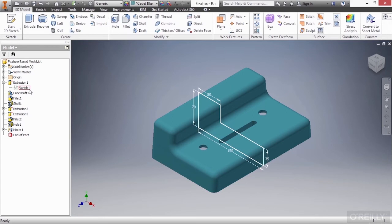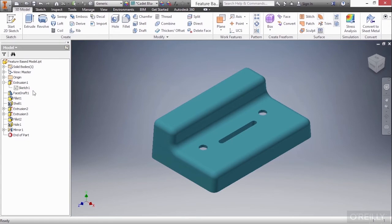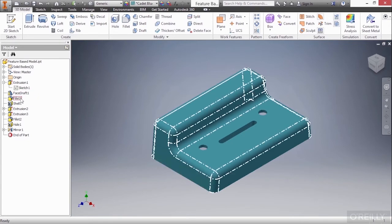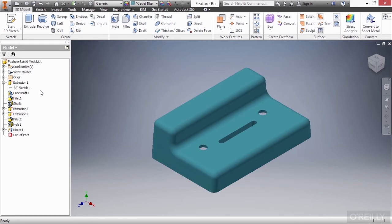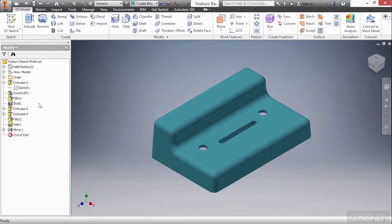We also have another category, which is pick-and-place features. Those are items like the face draft and the fillet, which do not require a sketch to be generated in order to create the feature. Now these features are not added to this tree in a random order. They are not added here alphabetically. They are added here as a timeline.